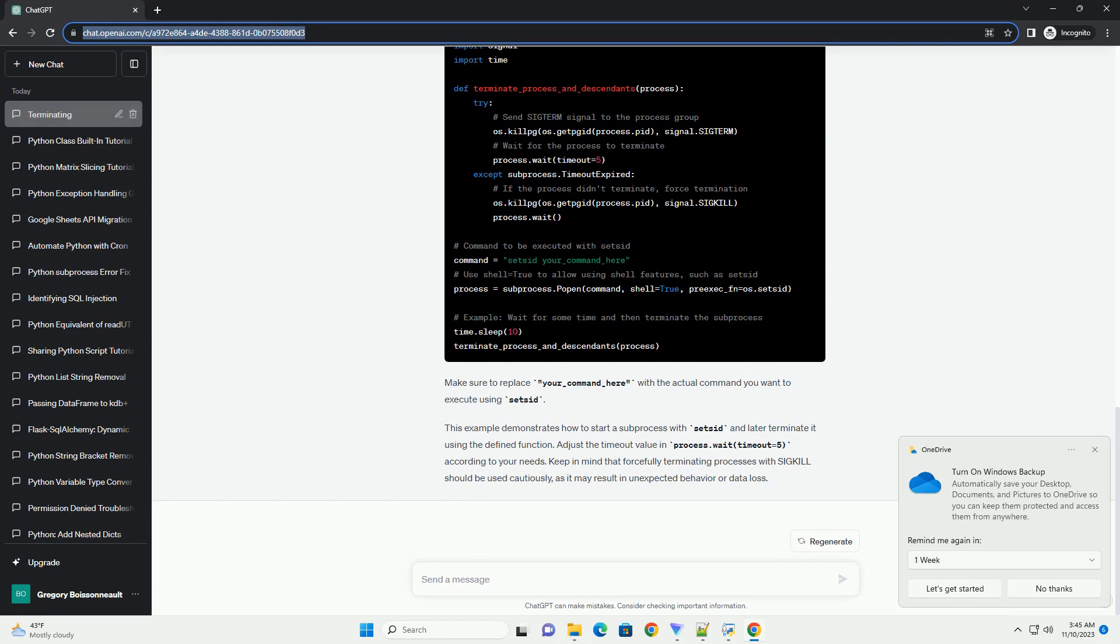Keep in mind that forcefully terminating processes with SIGKILL should be used cautiously, as it may result in unexpected behavior or data loss.